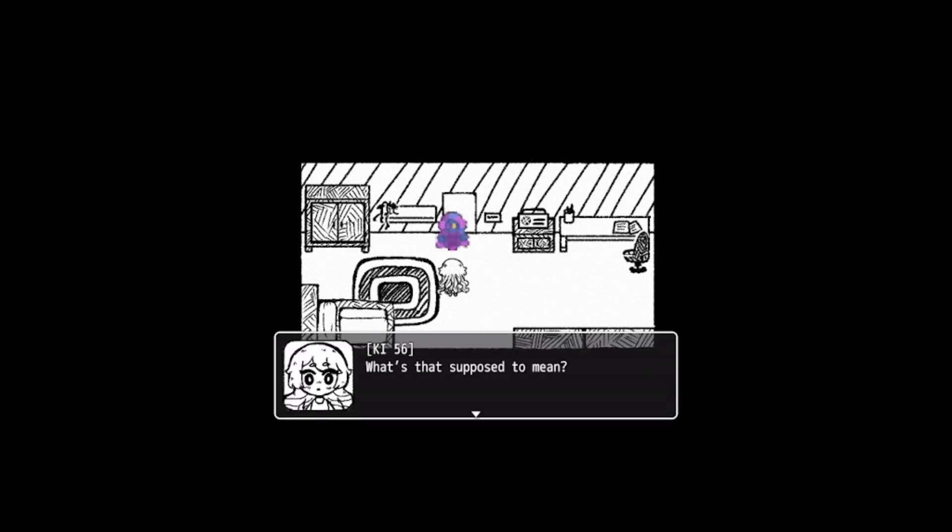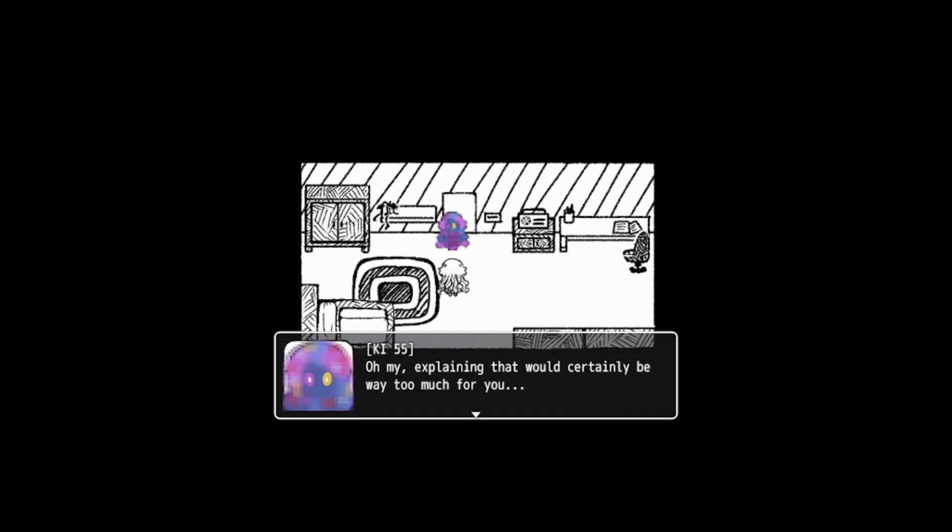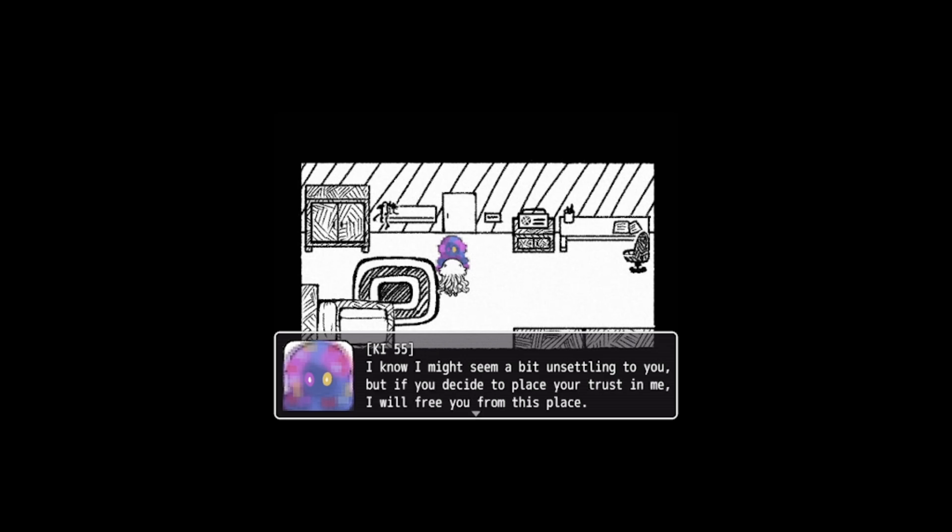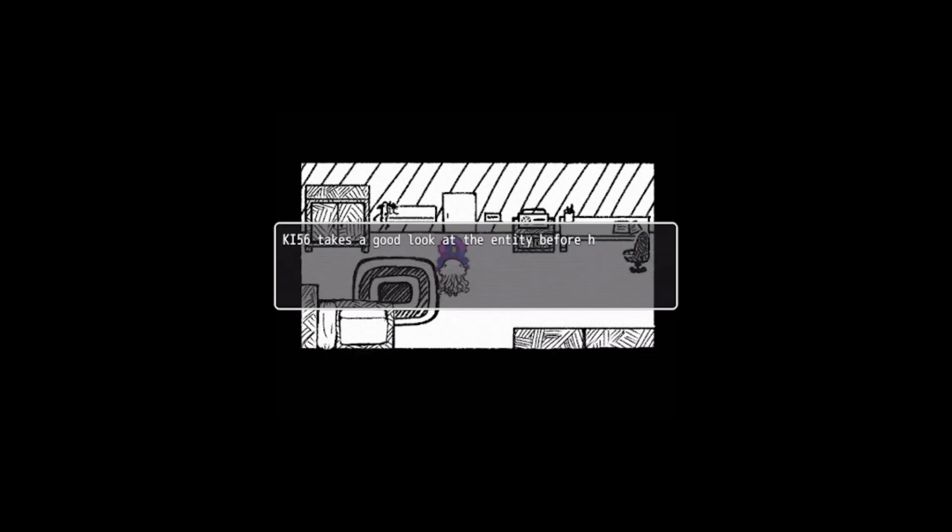Huh? Who are you? You may call me KI-55. I am your predecessor. It's probably not the right word, but we're gonna go with it anyway. What's that supposed to mean? Oh my, explaining that would certainly be way too much for you, seeing as you were not even able to understand your own existence. KI-55 takes hold of her hand and looks deep into her eyes. Be assured, I've come to help you. I know I might seem a bit unsettling to you, but if you decide to place your trust in me, I will free you from this place.